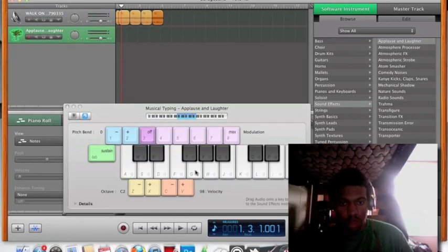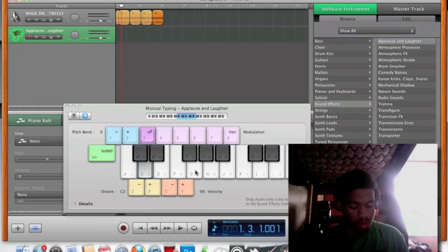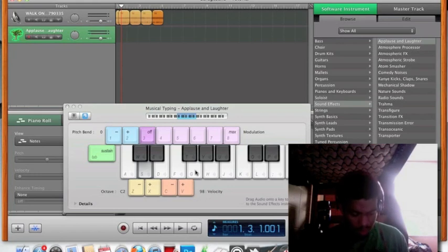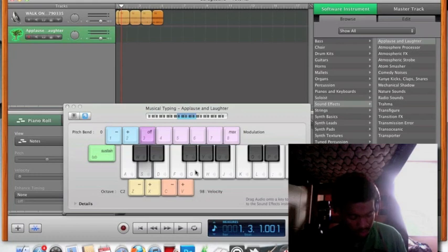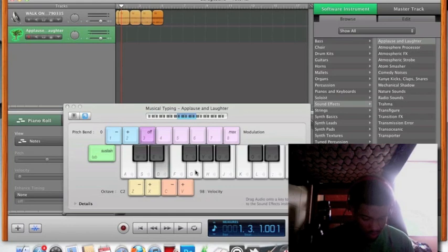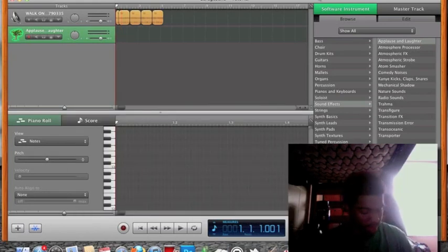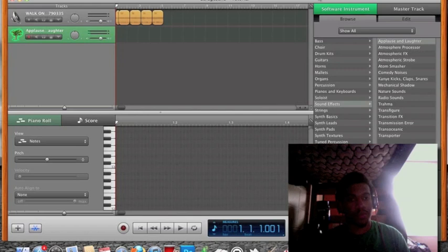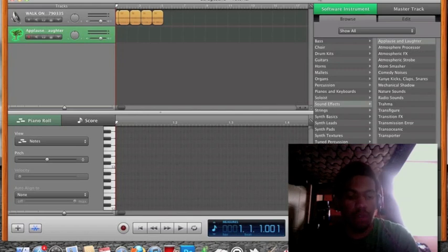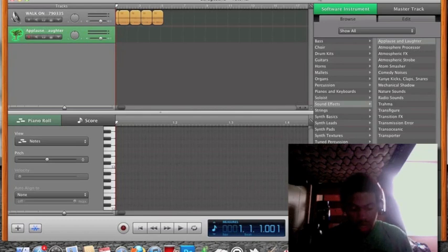Now that you have this done, you can... your sample chopped up and put it into your MIDI controller, now it's time to find your little sequence. So, play around with it for a few. Do your little thing.